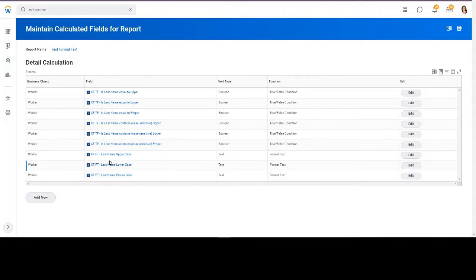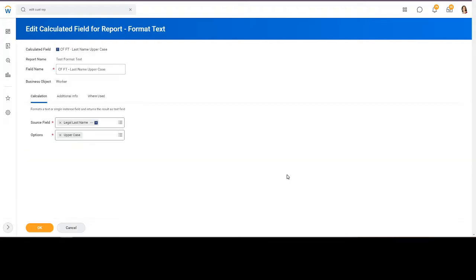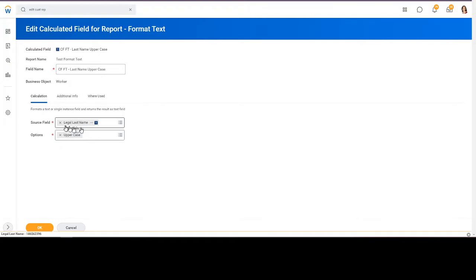Let's look at the format text calculation, last name to uppercase. Format text has the field name, again we're starting off with CF and FT for format text, and then a descriptive name of what's coming, last name to uppercase, so that's pretty clear. Then we're going to be using legal last name and we're going to uppercase.